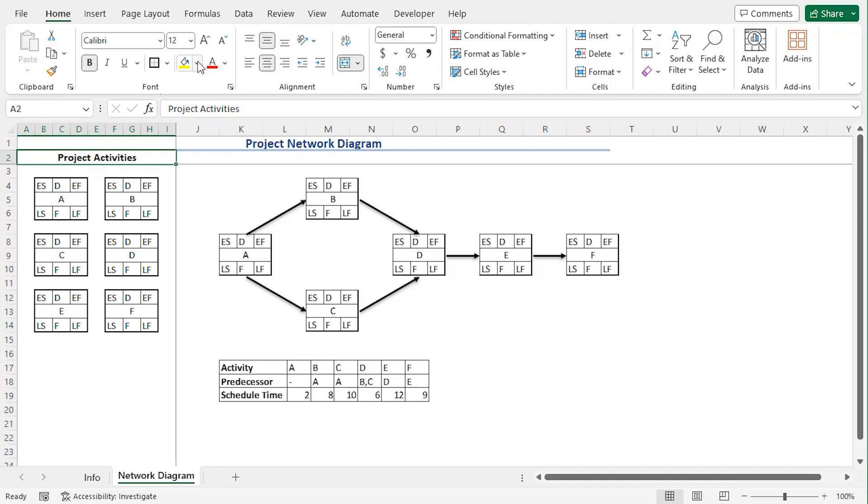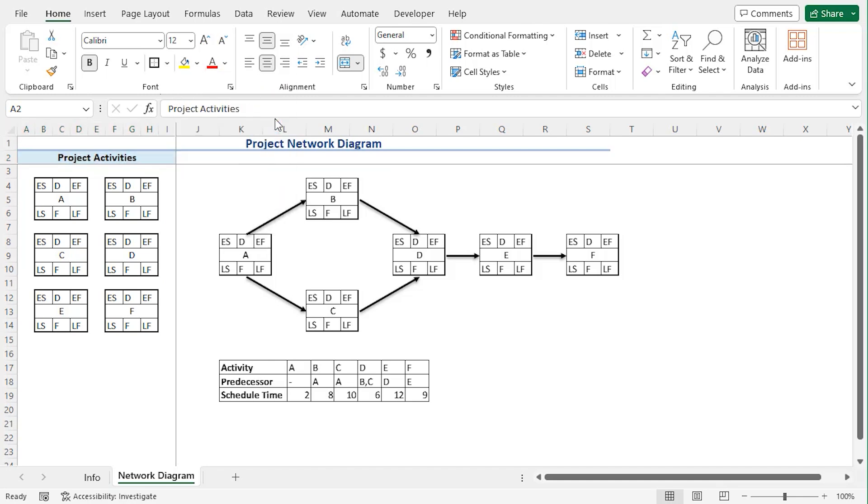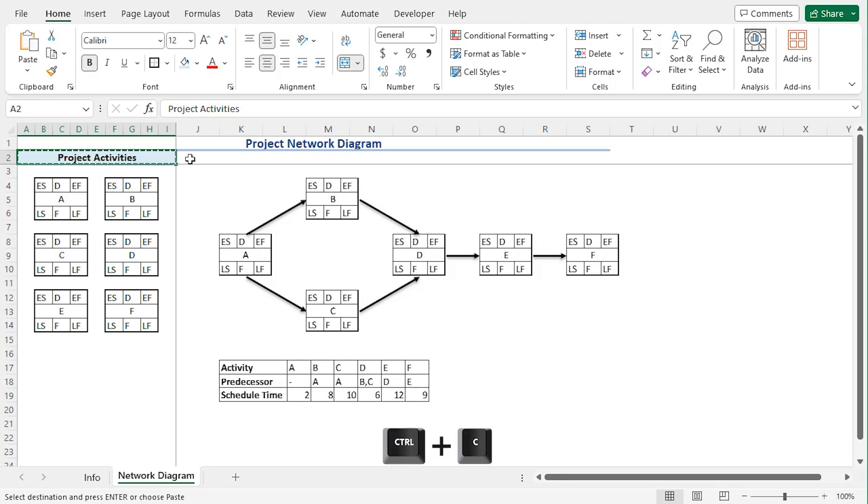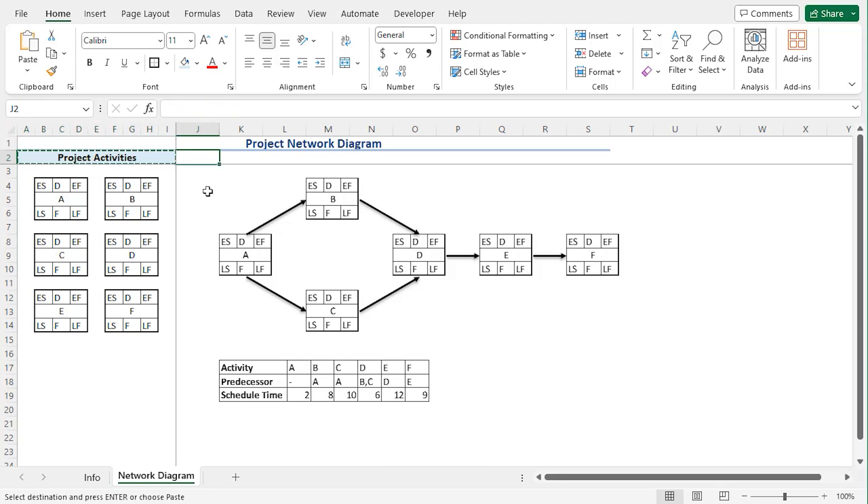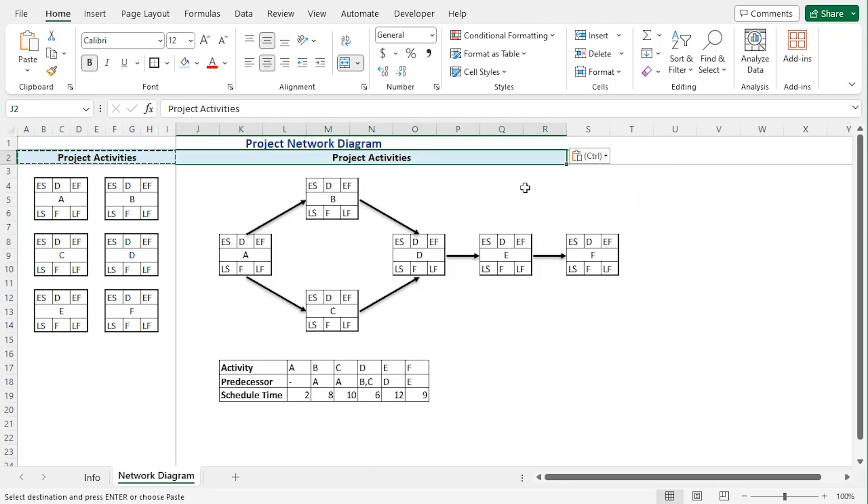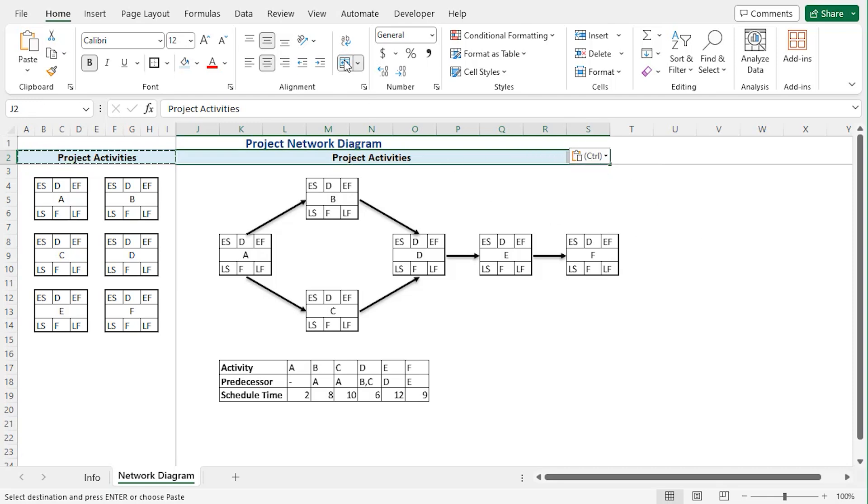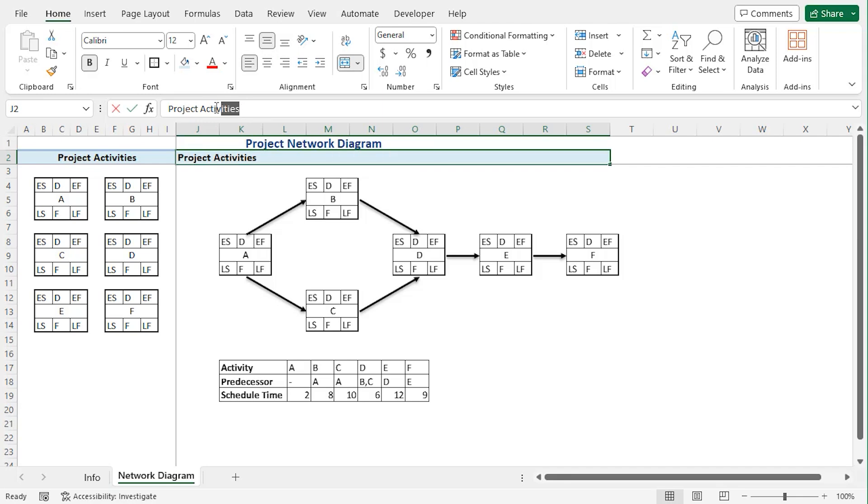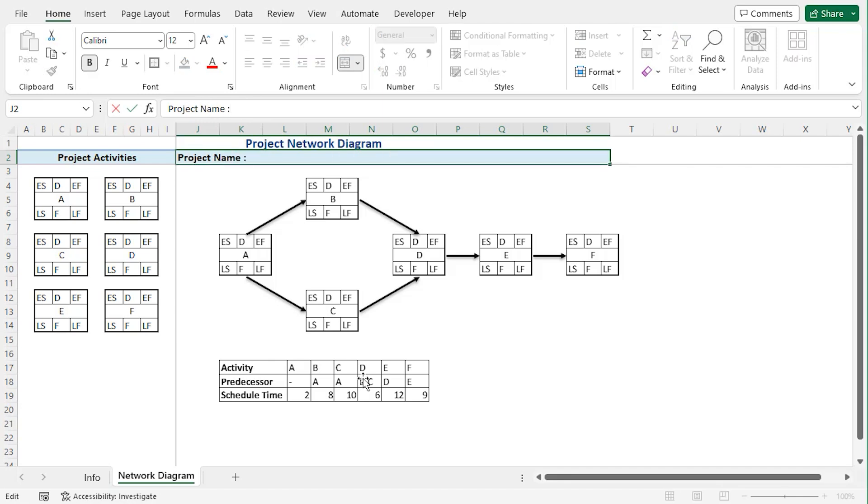Let's give it a fill color, say this one, and let's copy it using ctrl C and paste it in J2, and we can see that our cell is pasted. Let's merge it like that, and here let's align it to the left, and here the title will be project name to add the project name.